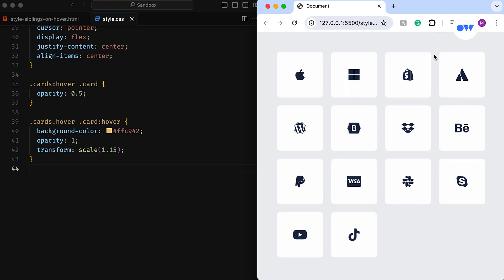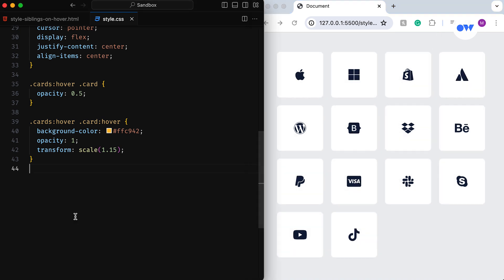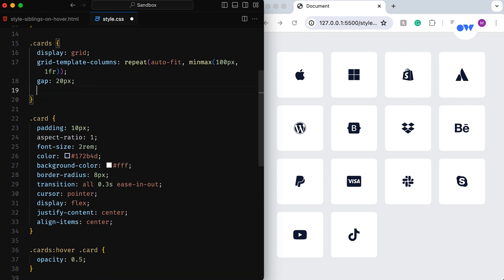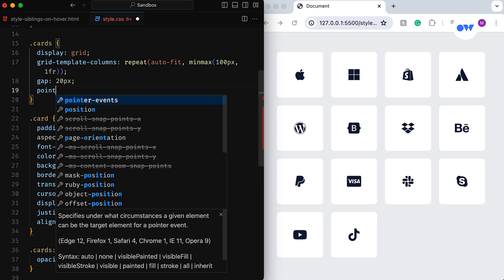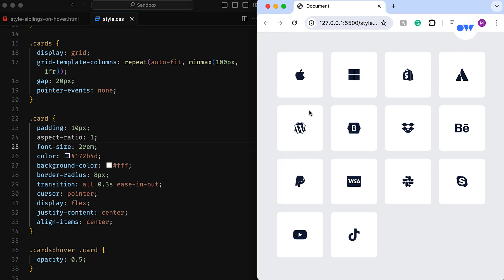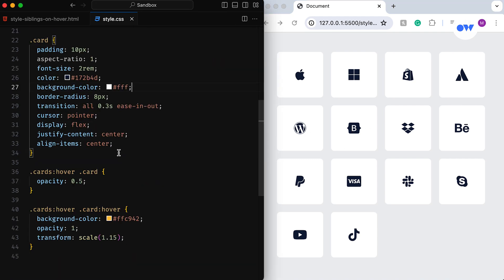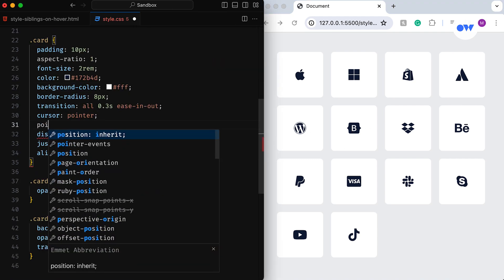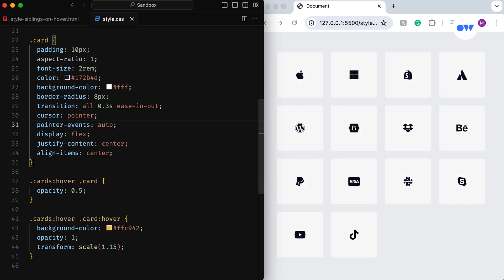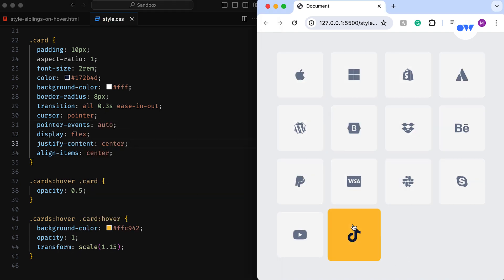Pointer events none on the parent container instructs the browser to ignore mouse events on the element and all children. By then instructing the child element to listen to mouse events again with pointer events auto, we get a neat effect where hover events only run on the children, but still ignore the hover pseudo-selector on the parent.